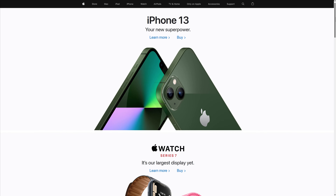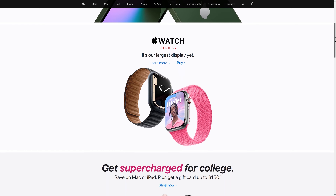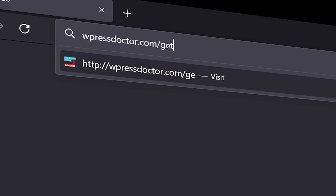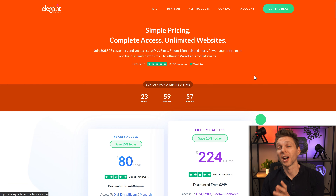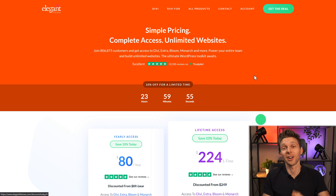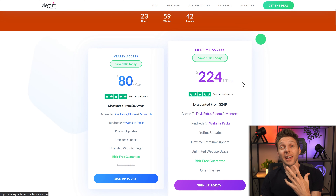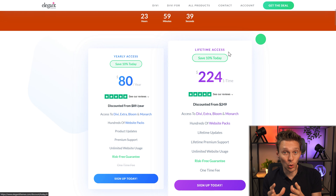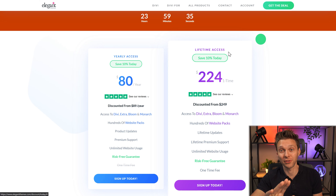We're going to rebuild this Apple website. What we need is a supercharged theme — go to wpressdoctor.com/getdivi. You get a 24-hour 10% discount on the best theme builder in the world. They also have a lifetime deal, which is actually a no-brainer because it is amazing: unlimited websites for the rest of your life for one time payment.